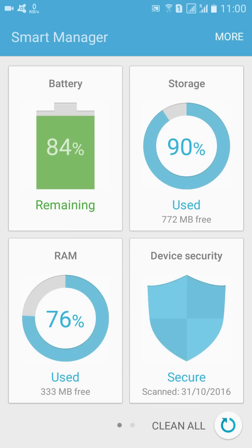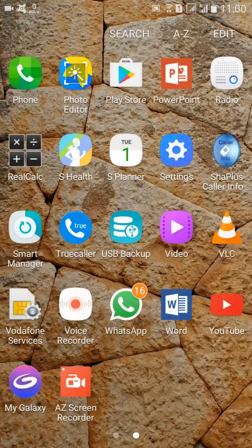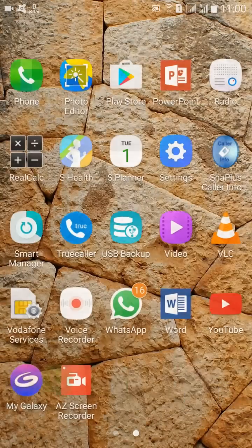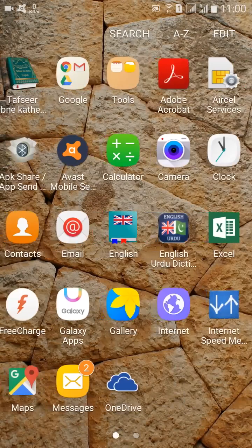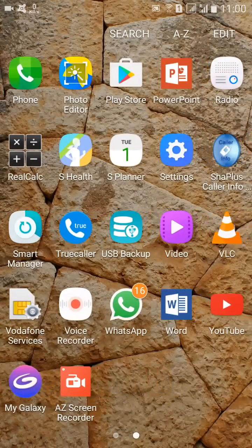we are going to see that 90% storage is taken. So we are going to see how we can free up the memory.